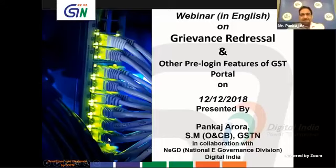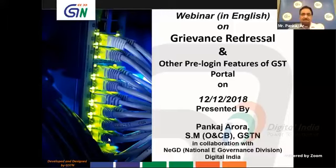Hello viewers, this is Panca Jarola from Goods and Services Tech Network, New Delhi, and you are watching our webinar on the topic: Grievance Redressal and other pre-login features of the GST portal.